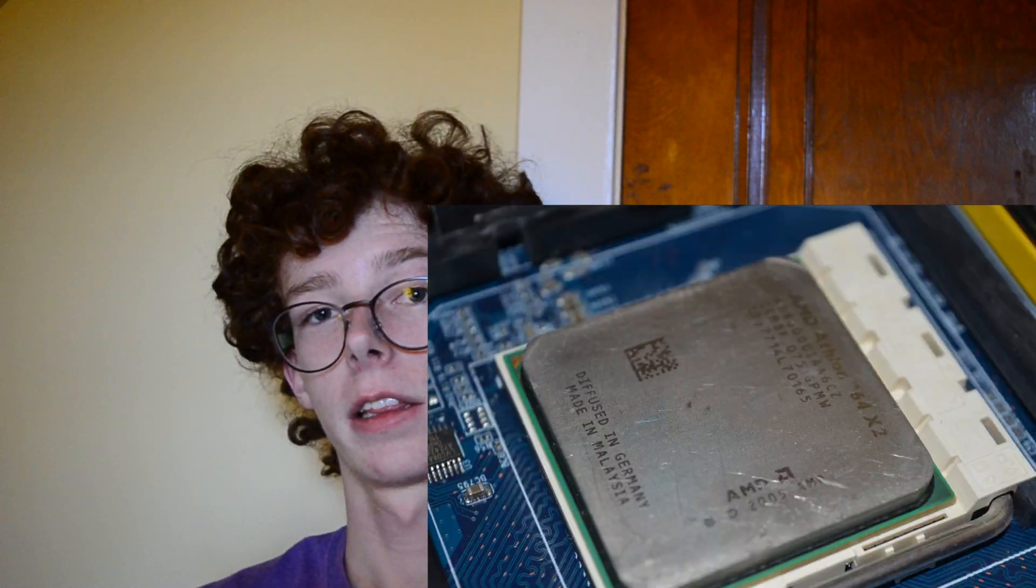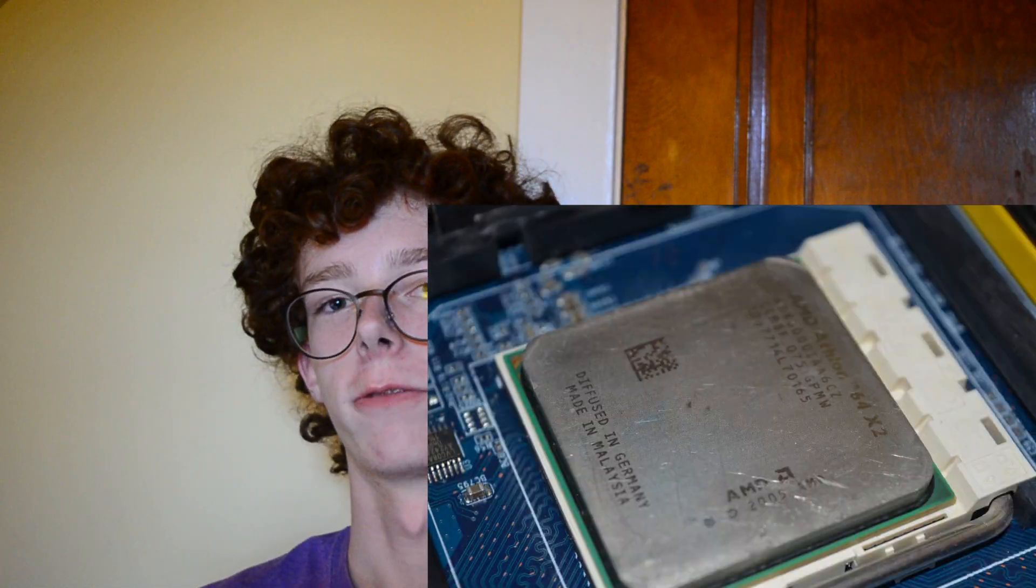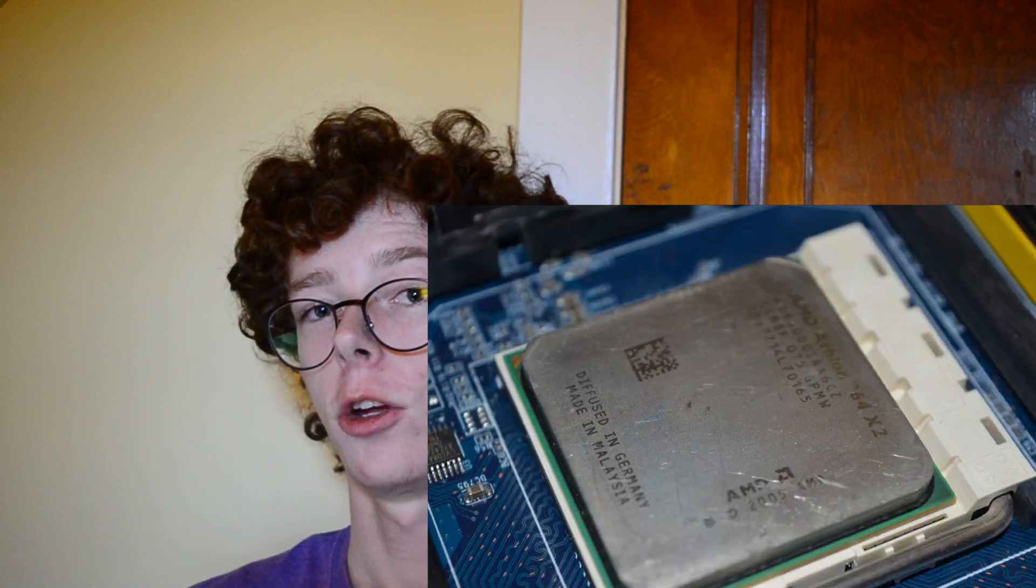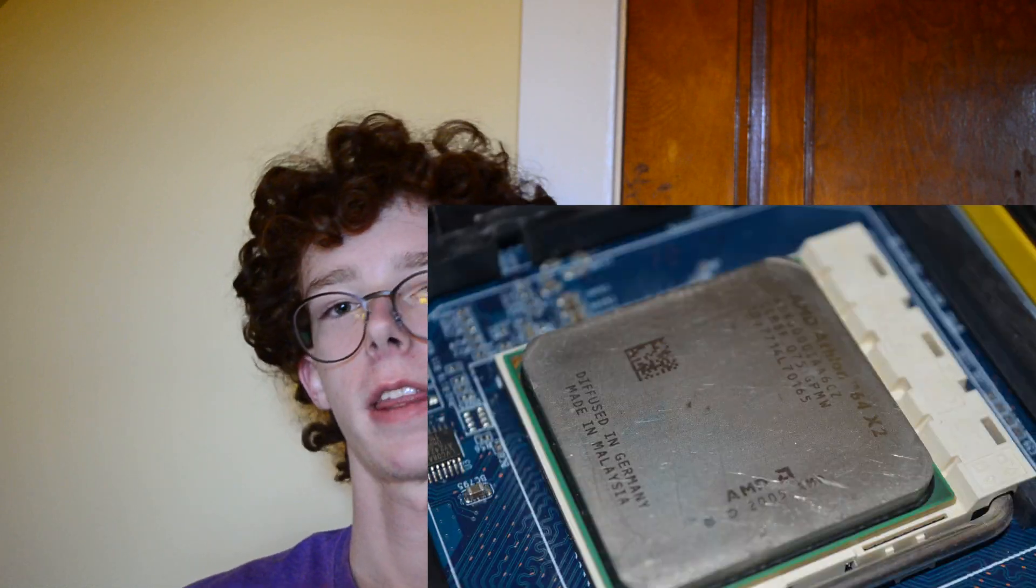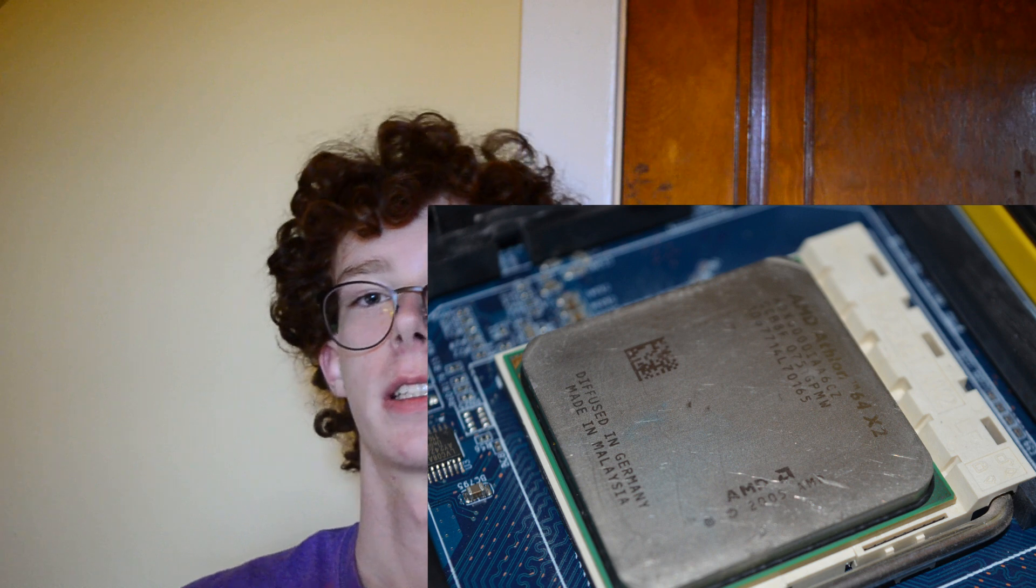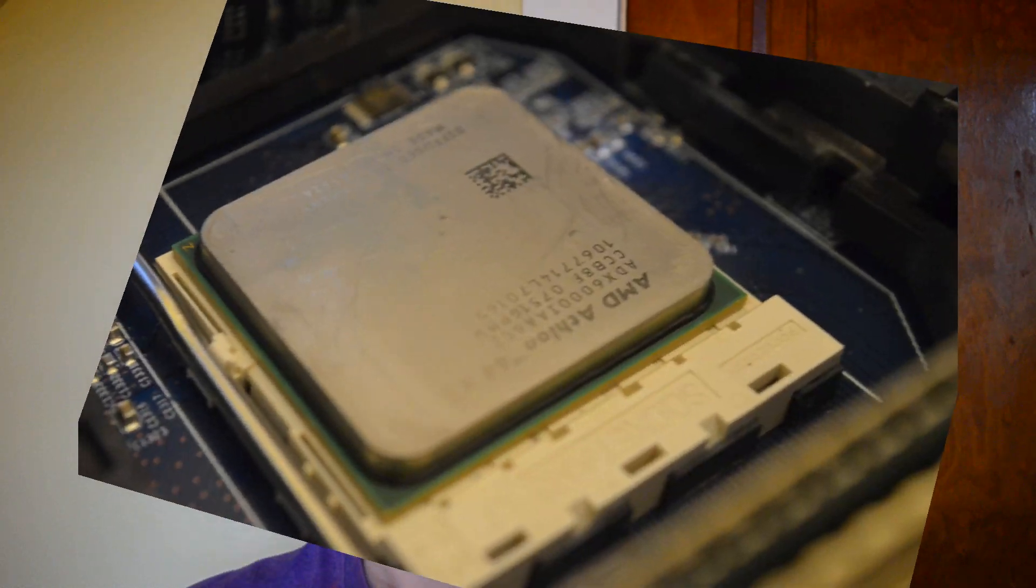Now this is an Athlon 64 X2 6000 Plus. It was released in 2006. It has two cores at 3 gigahertz and the version I have has two megabytes combined between the two cores of L2 cache.